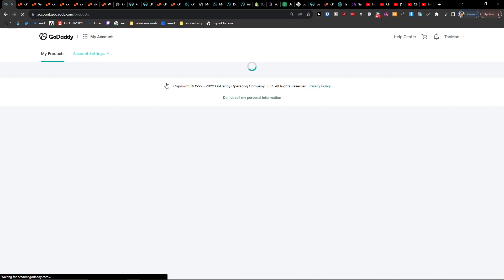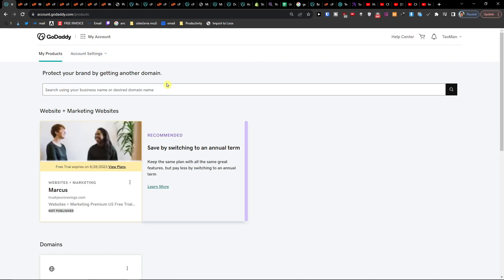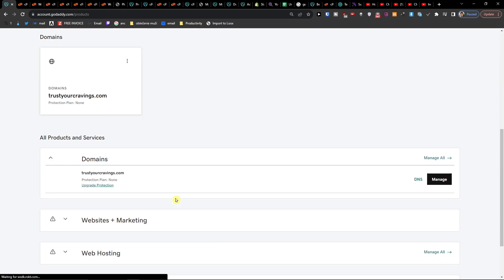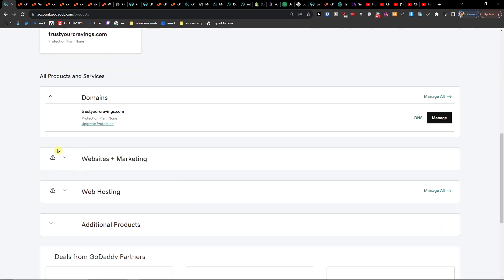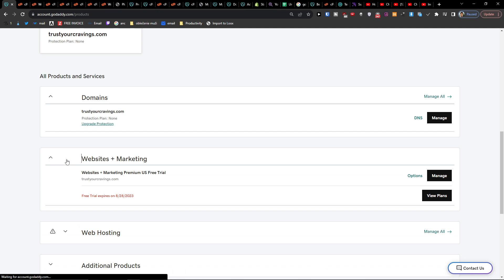When I go to GoDaddy again, you can also backup if you have a website with GoDaddy's website builder. So I come here to website marketing, manage.